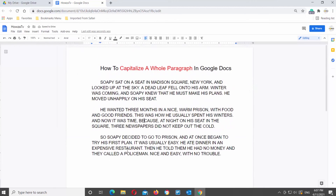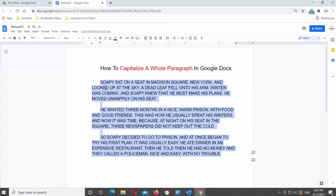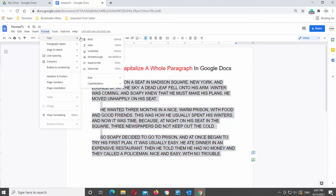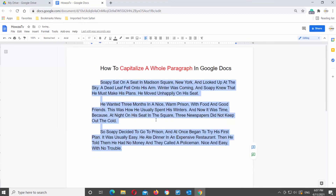If you want to change it back, select the text that you need. Click on Format at the top tools bar. Go to Text, click on Capitalization, and choose Title Case from the list.